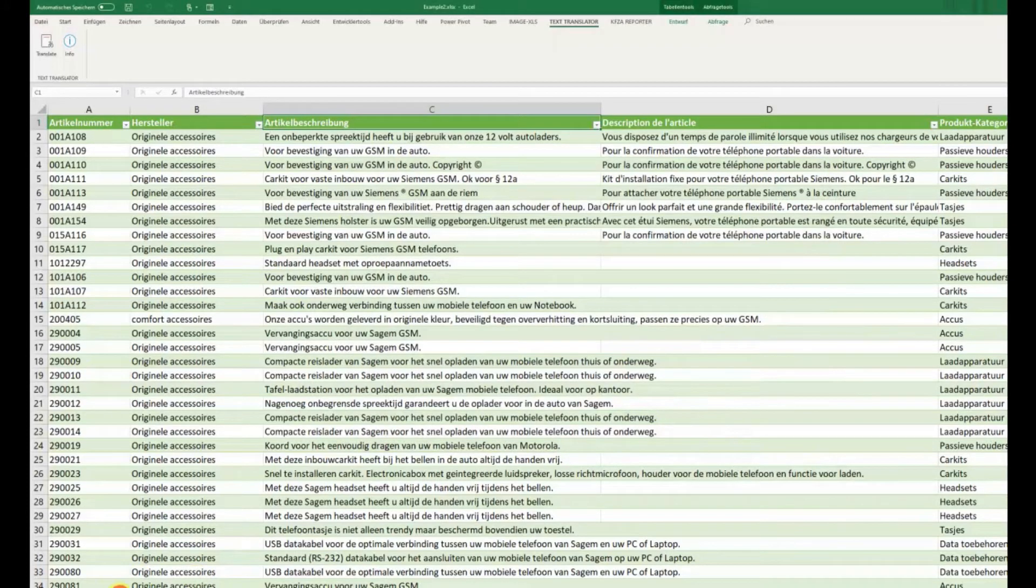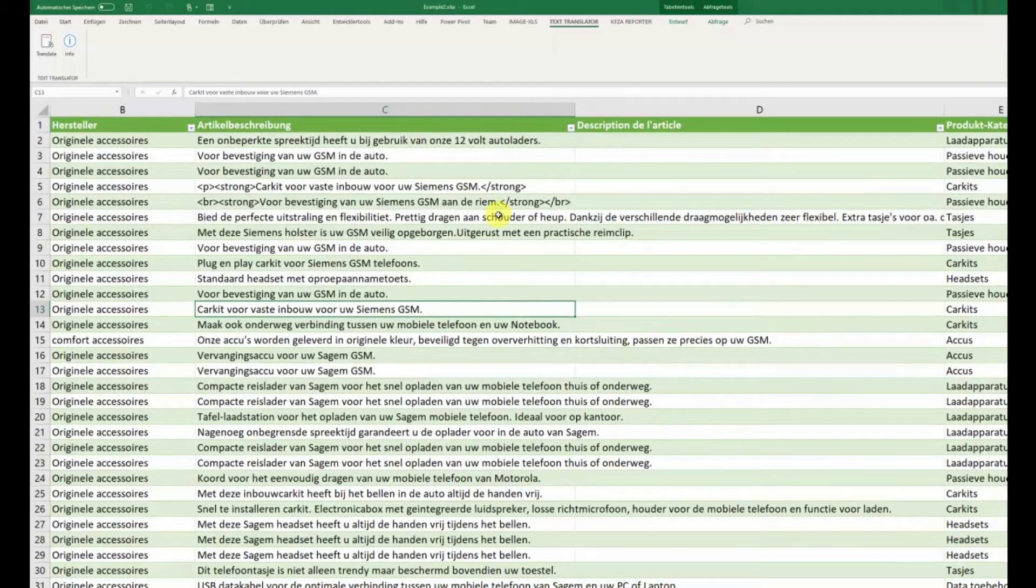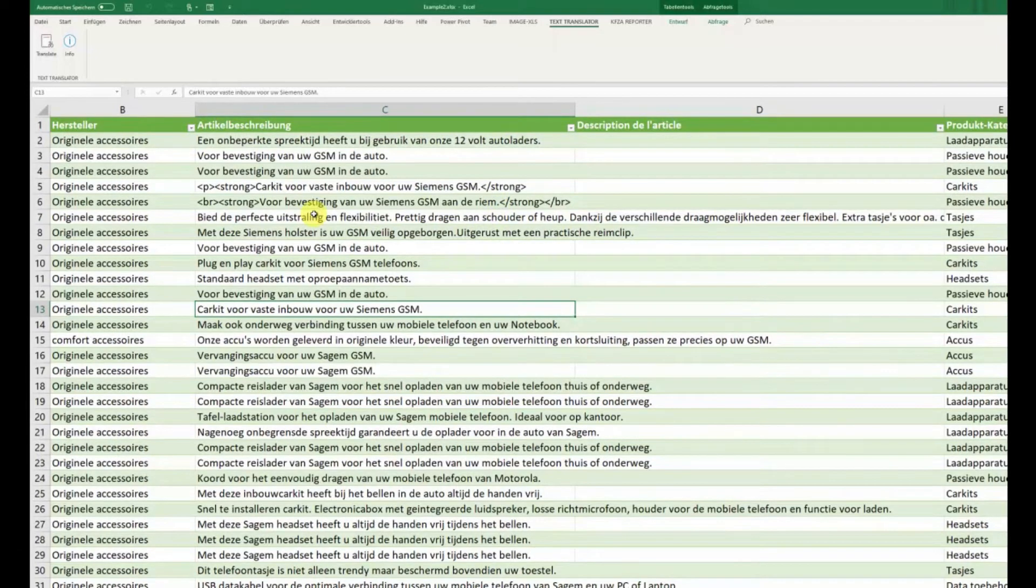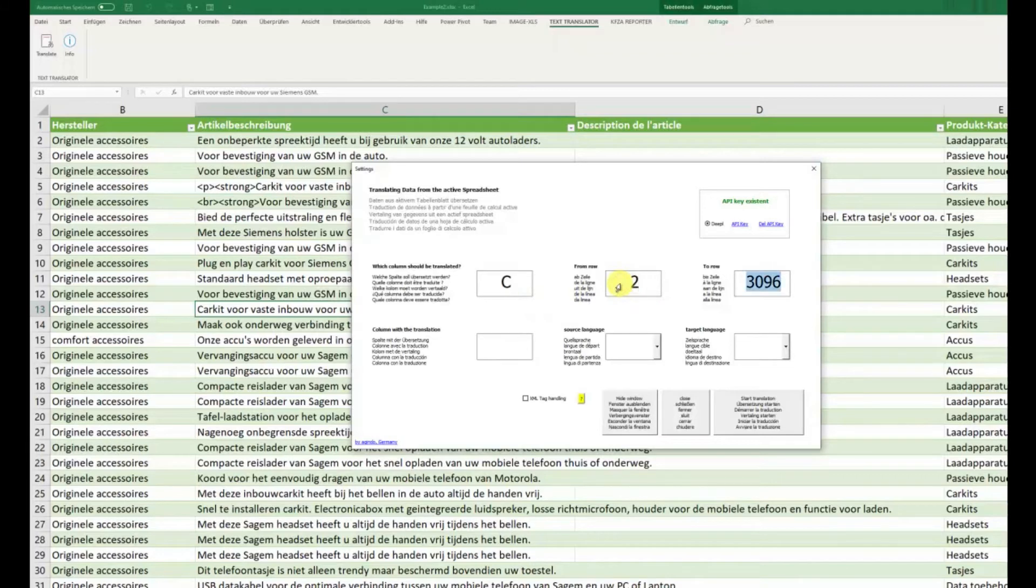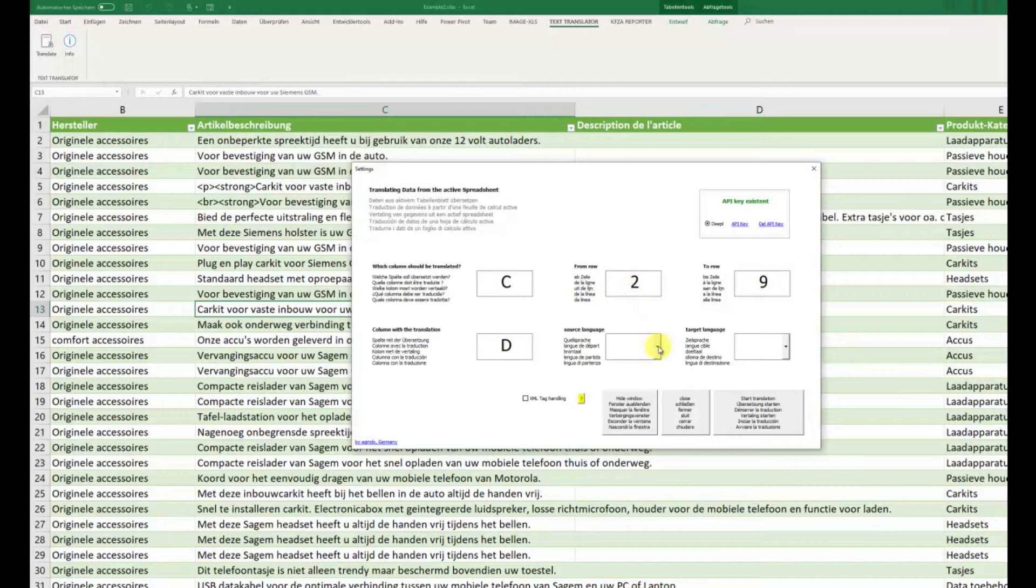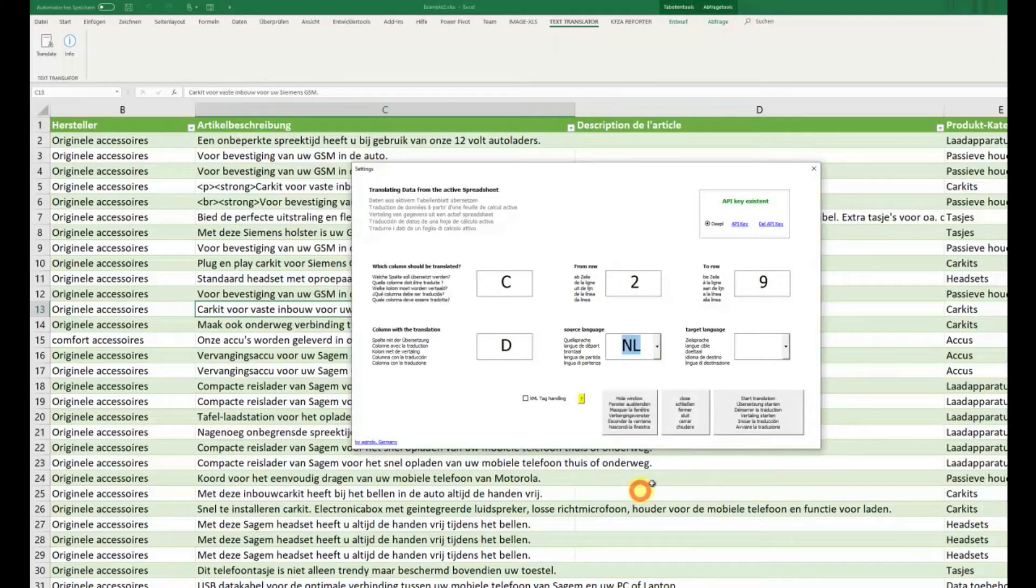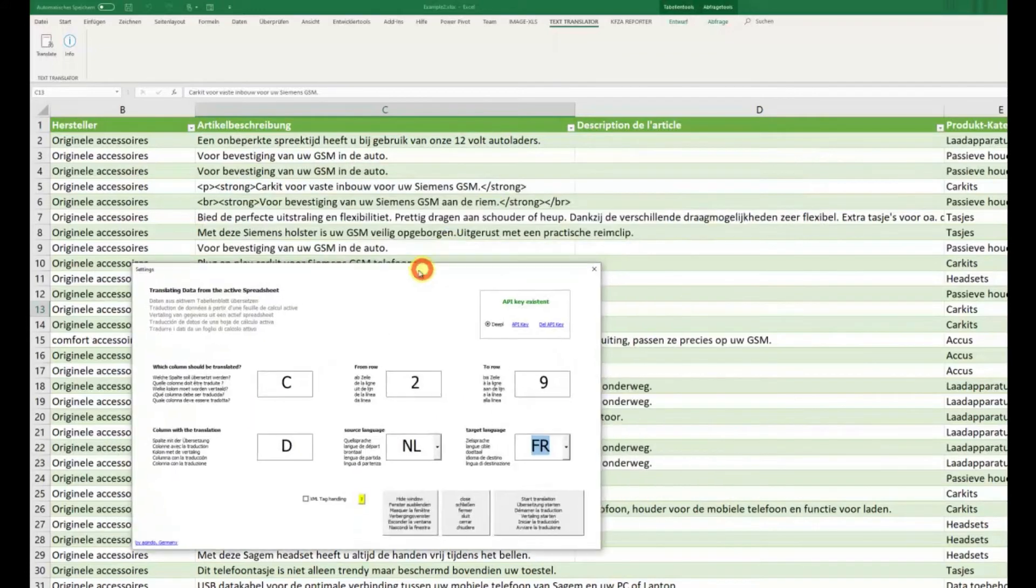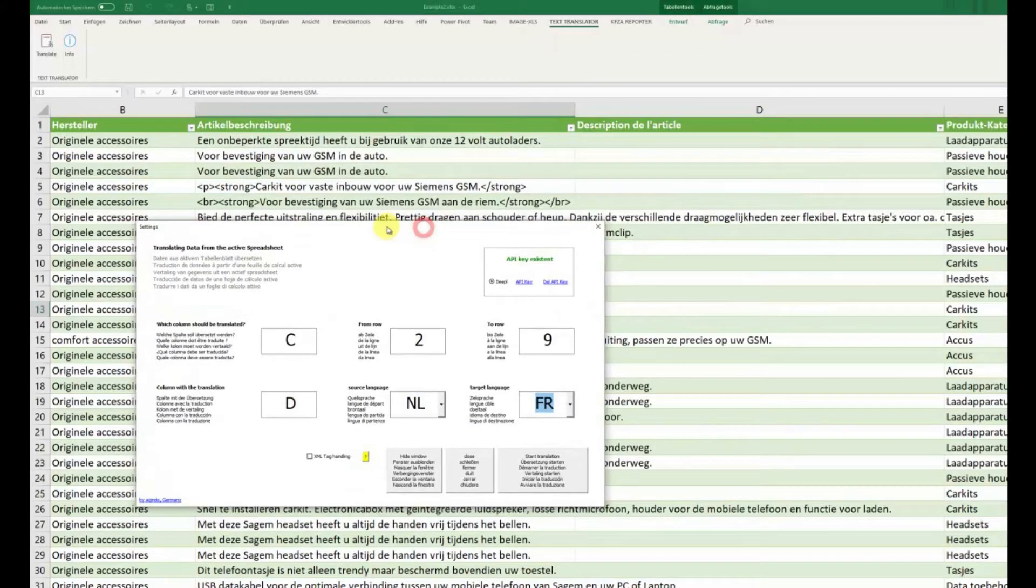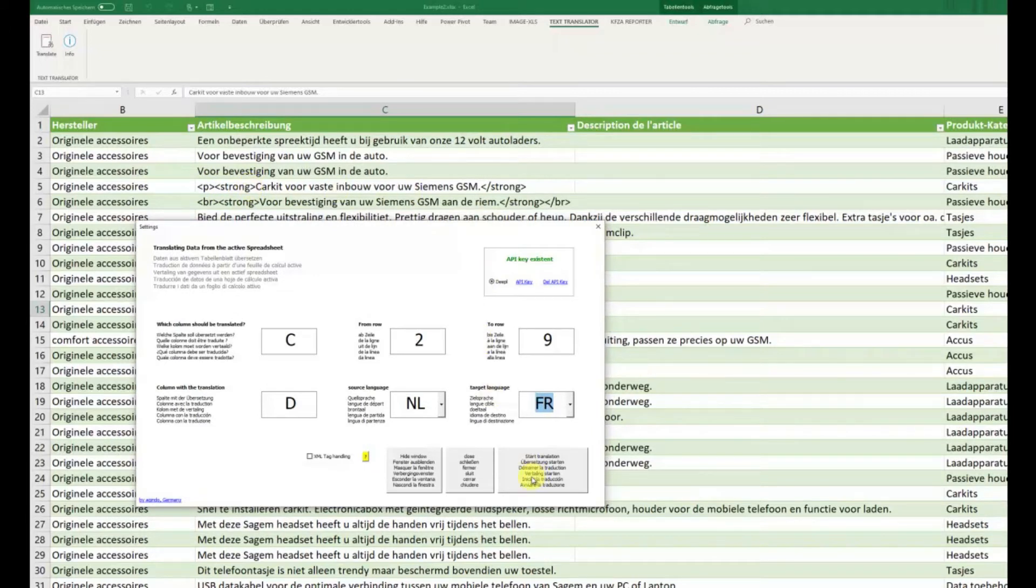Something new is also the XML tag handling. I'll show you this if we translate column C from row 2 to 9, for example, into column D from Niederland to France. And you see we have here some XML tags. See what happens if we translate this, Start Translation.